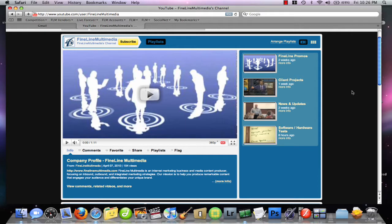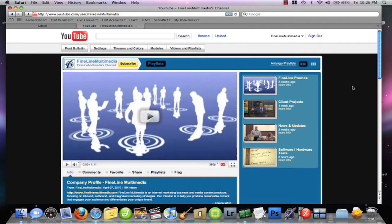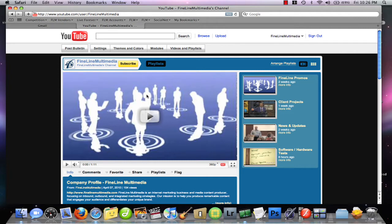To access this, make sure you are logged in to your YouTube account. Here we're looking at Fineline Multimedia's YouTube channel, and you'll notice that the featured video is currently waiting to be activated.